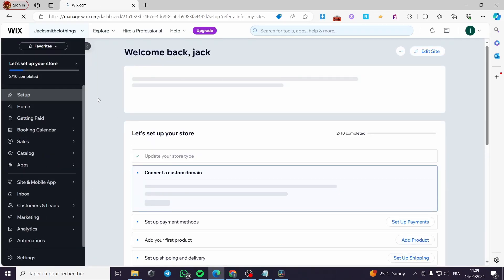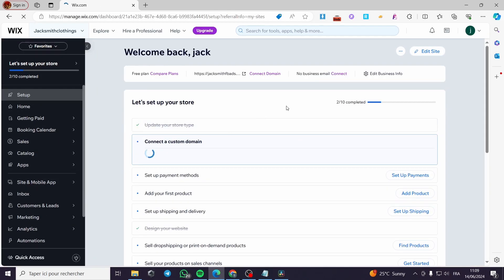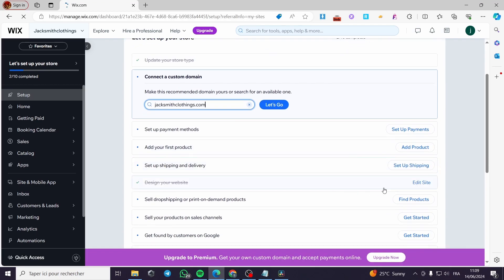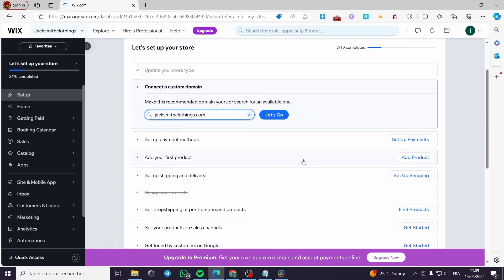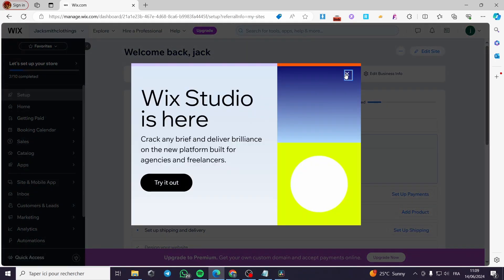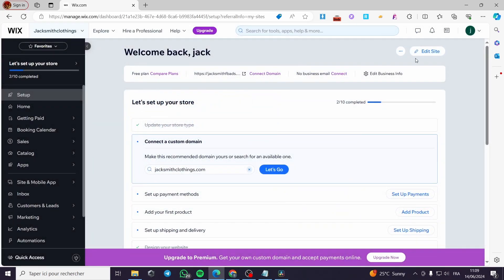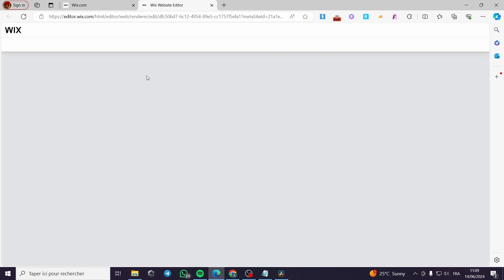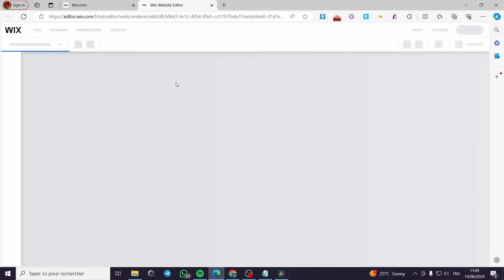Here we have the menu. This is the famous site menu of Wix and here we have the steps that we have to complete so everything will be in order, such as domains, etc. Now what I have to do is to edit the website. Click on the pen icon and now it will be loading the website in a few seconds.